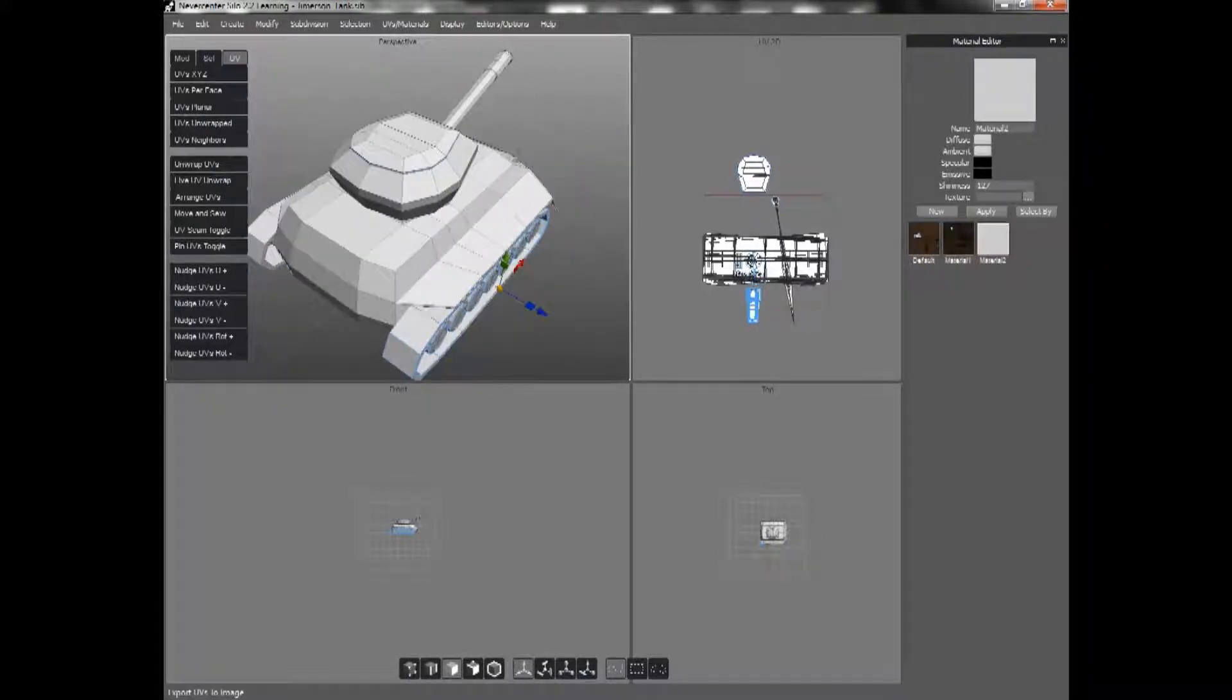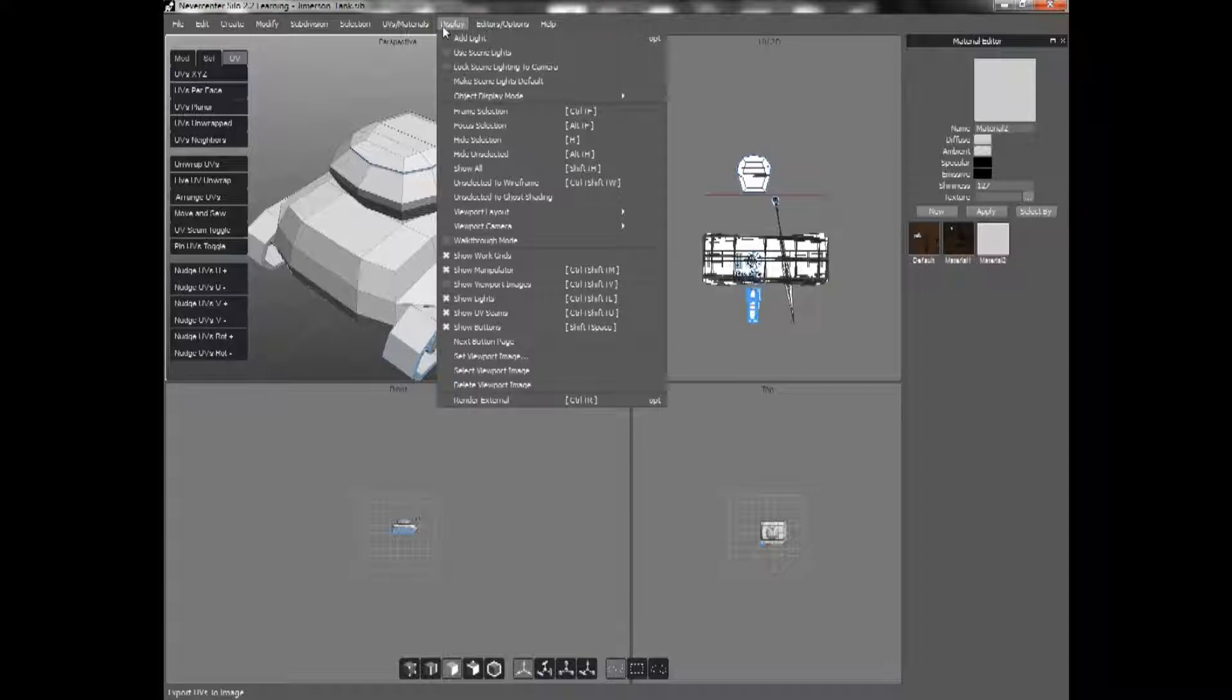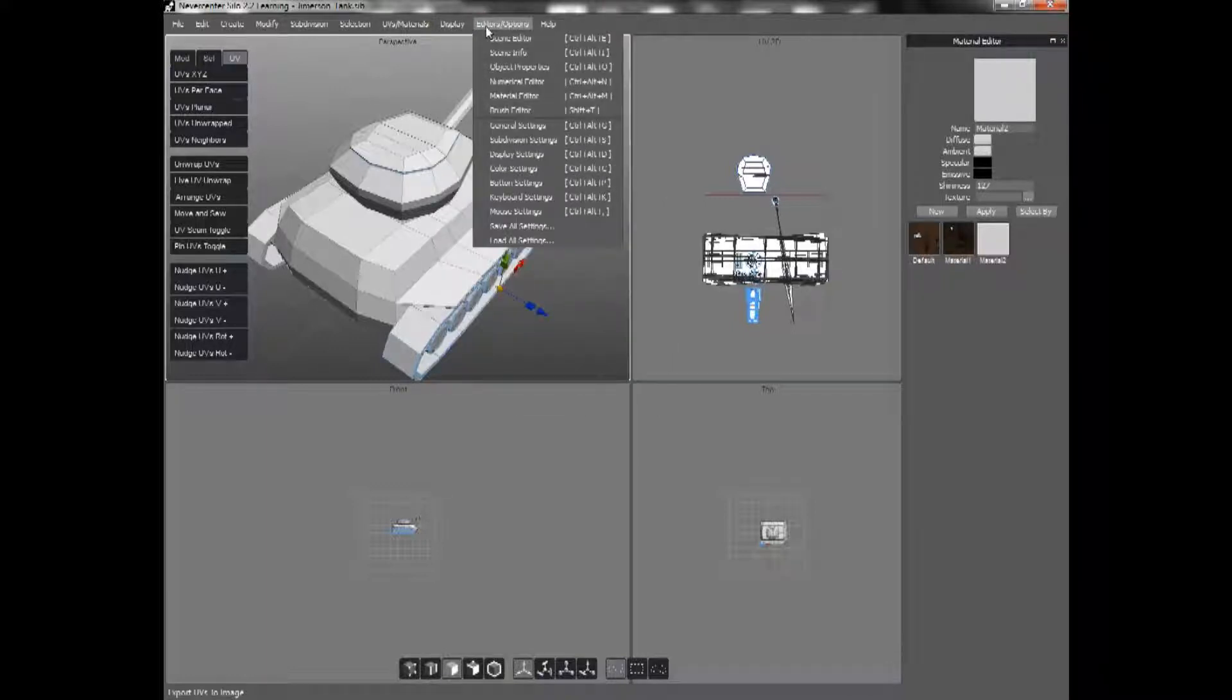And then from there, you can just take it and go ahead and texture it in Photoshop or whatever. And then you go into the material editor. This will not be opened by default, so you have to go into display. Actually, go into Editors and Options and you display your material editor.